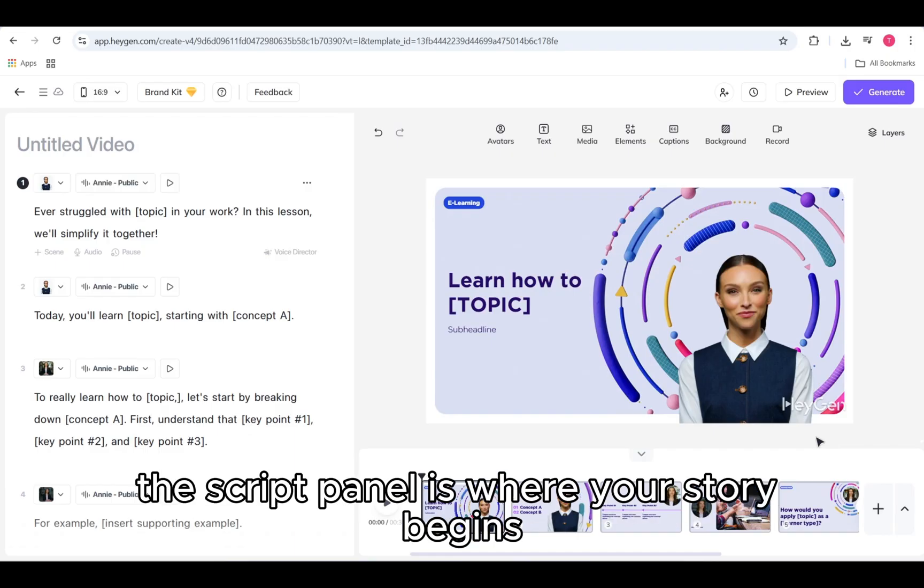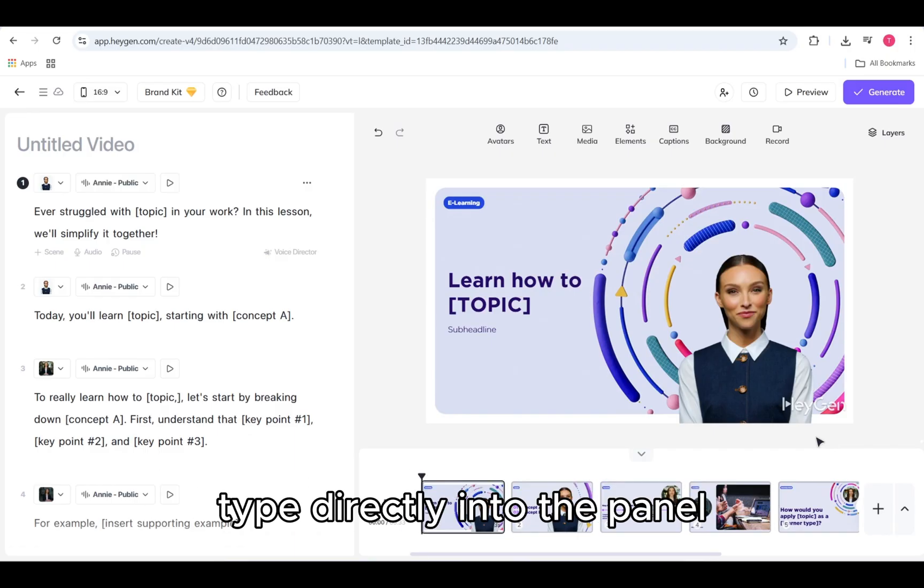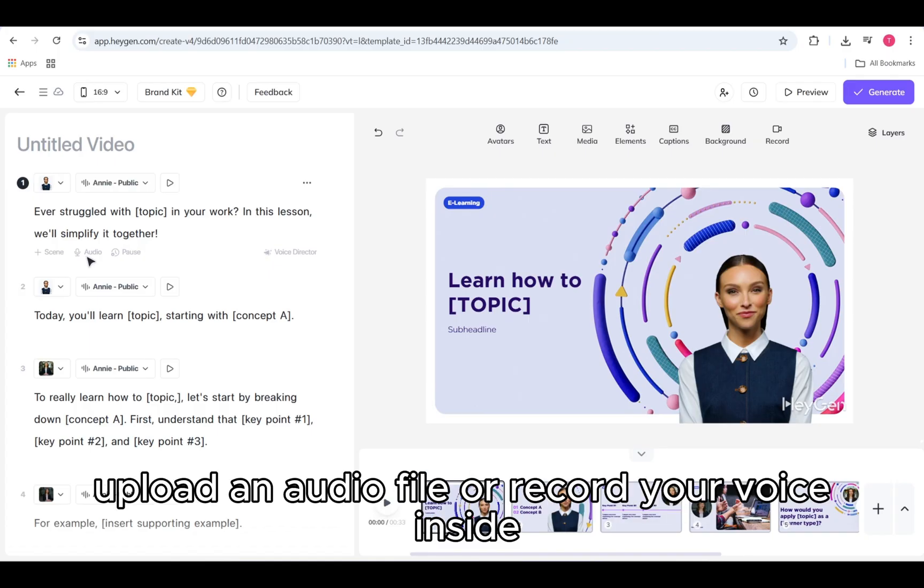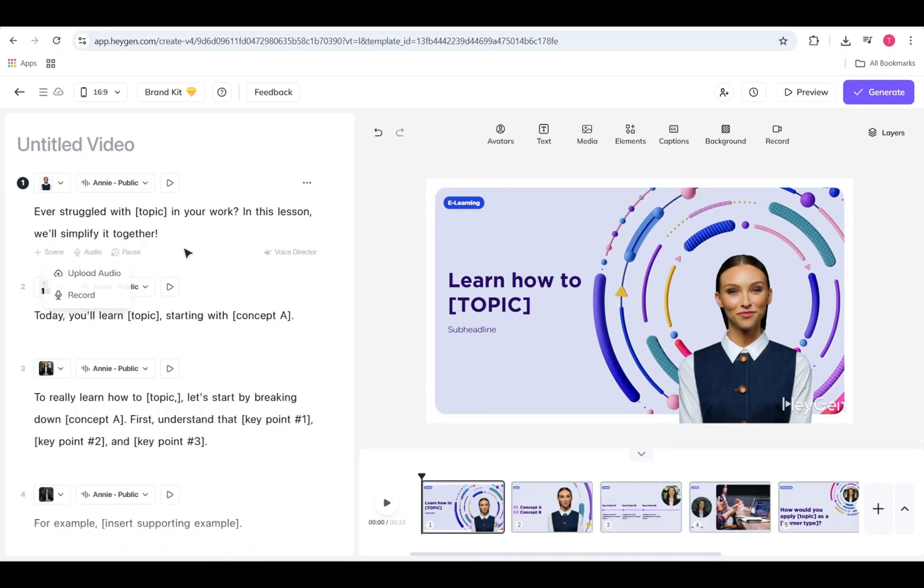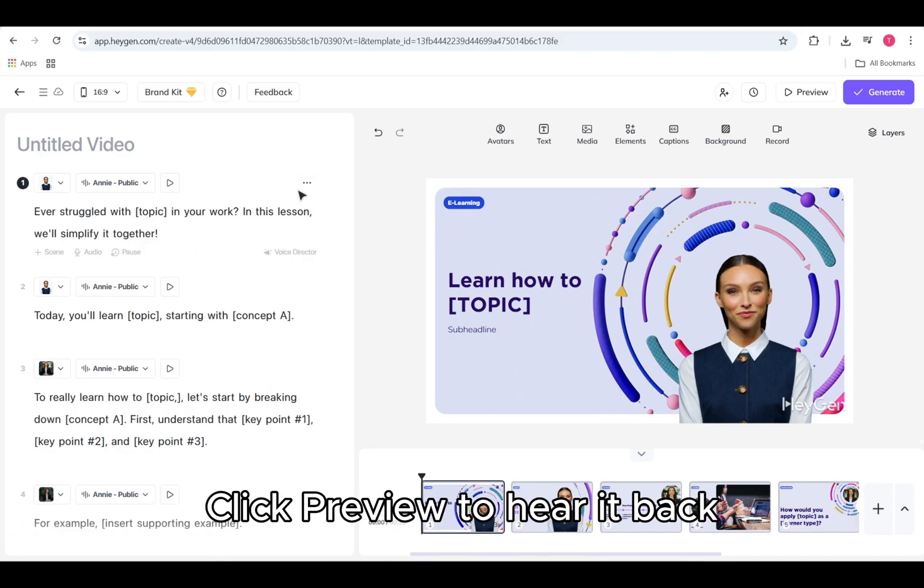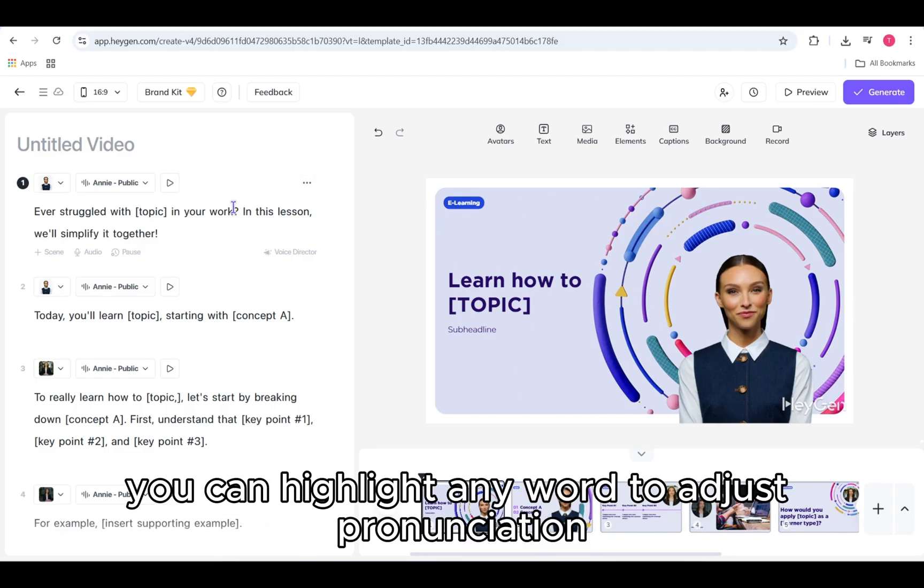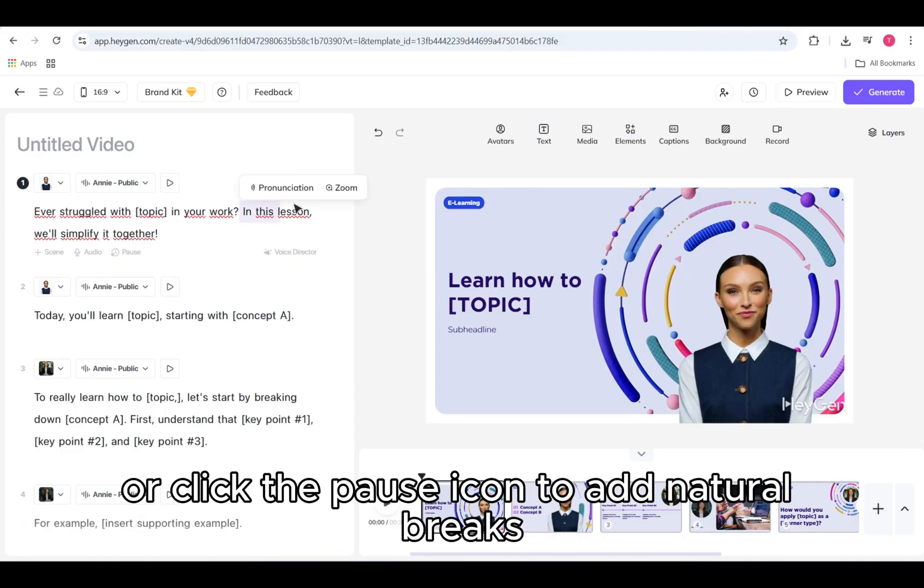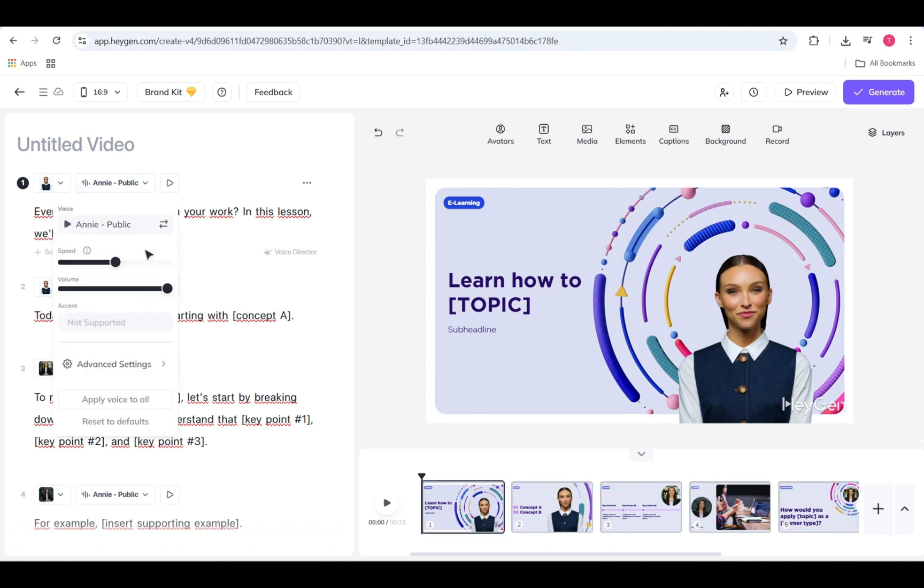The script panel is where your story begins. Type directly into the panel, upload an audio file, or record your voice inside HeyGen. Once your script is in, click preview to hear it back. You can highlight any word to adjust pronunciation, or click the pause icon to add natural breaks.